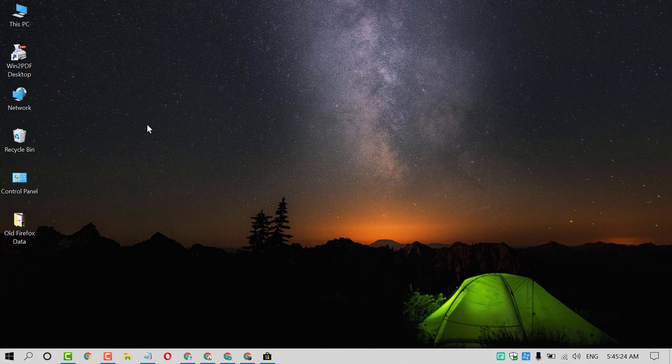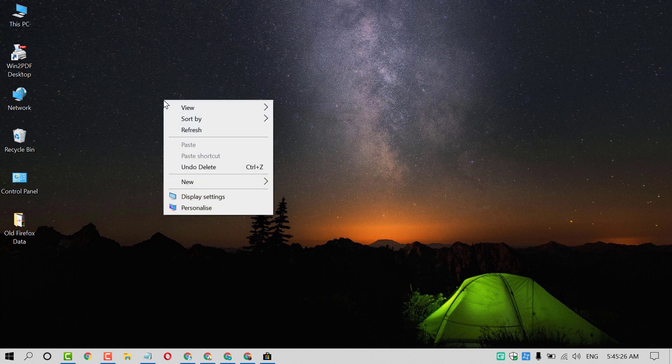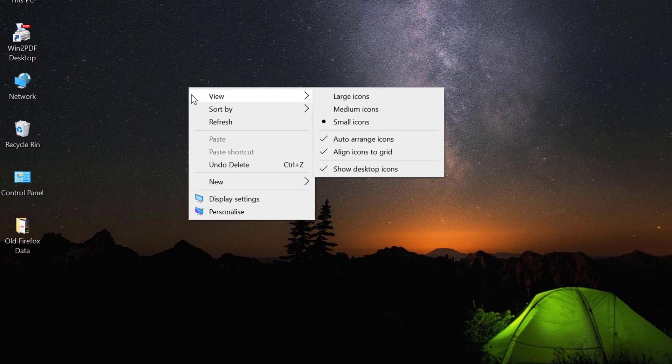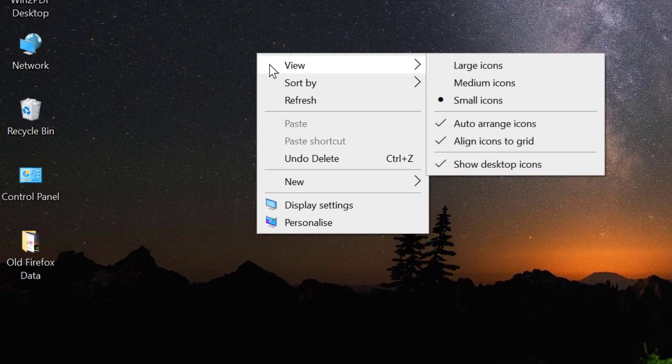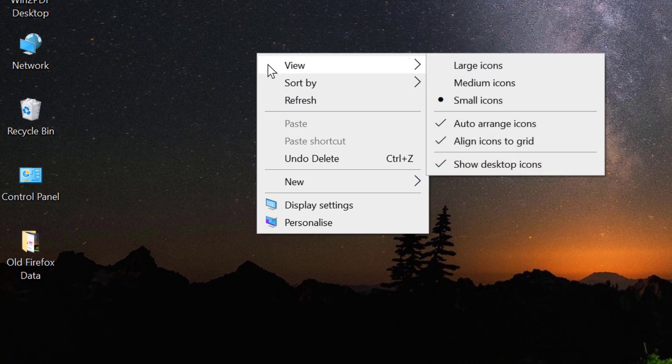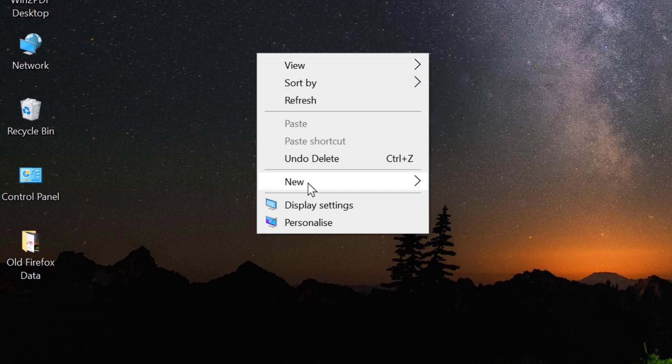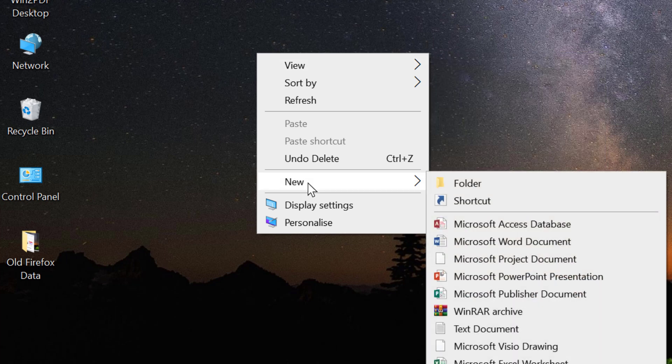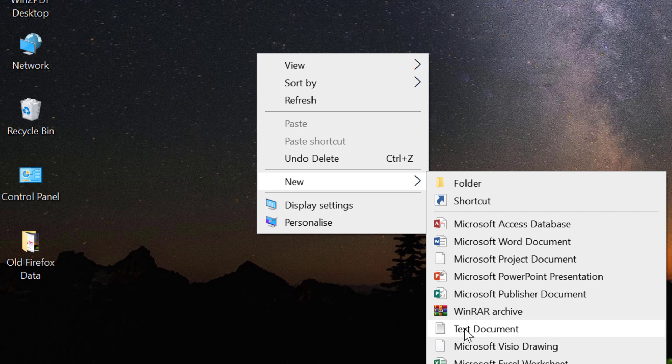Right click anywhere on your desktop area. Now hover your cursor to new and click on text document.